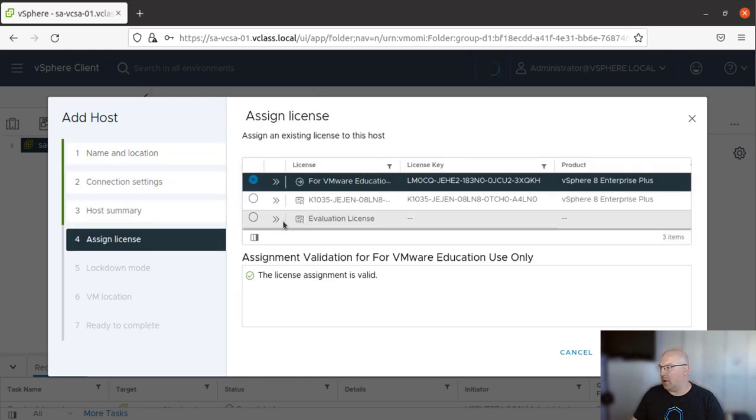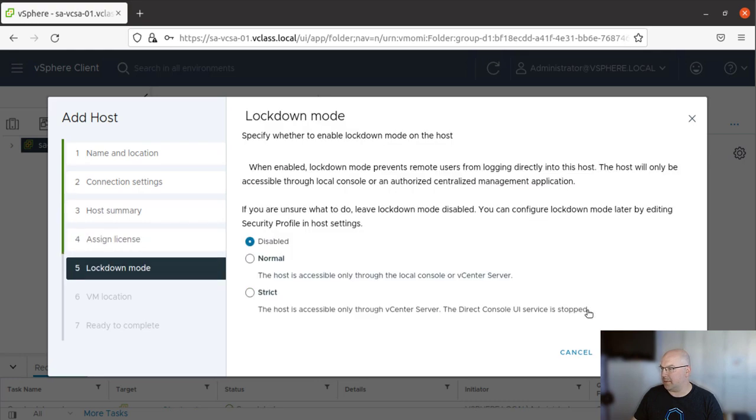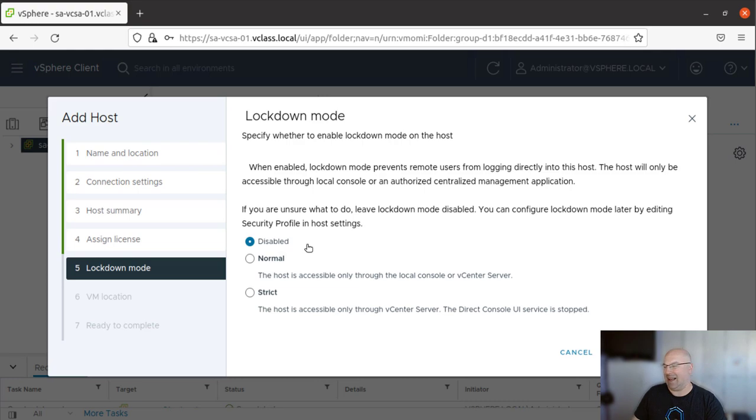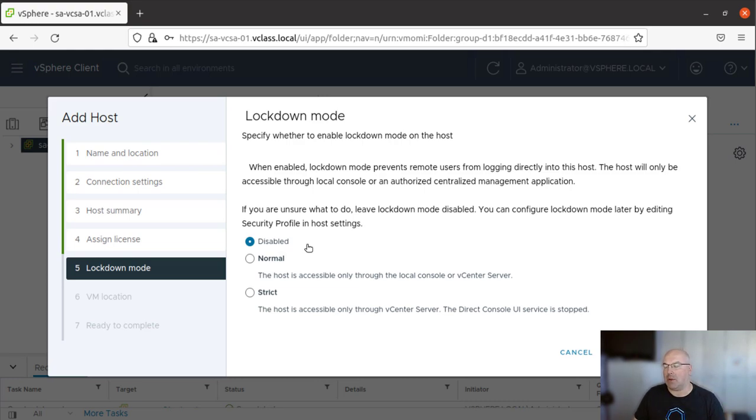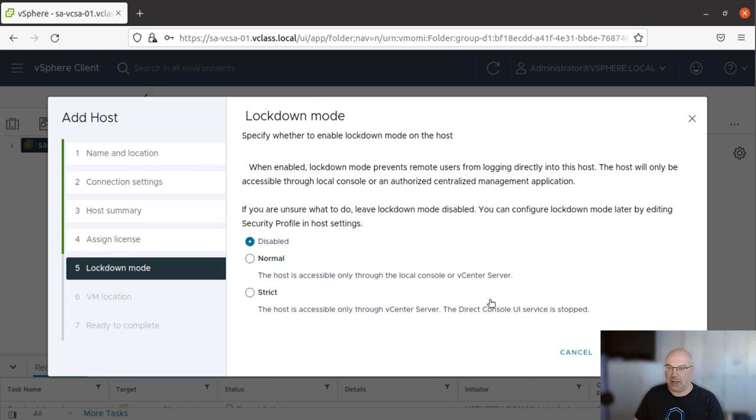Now we need to assign a license. Click Next. Lockdown mode we leave as it is, but you can apply the lockdown modes here. Lockdown mode is an additional security measure. Once you turn on lockdown mode, your host won't be accessible, including root user. So for the training, we leave it as disabled. Click Next.